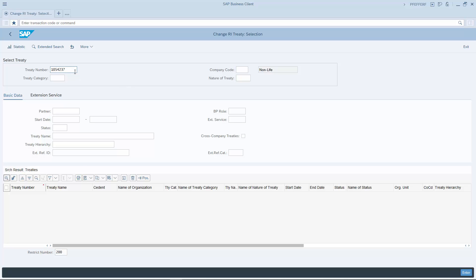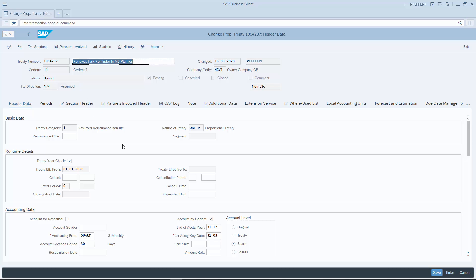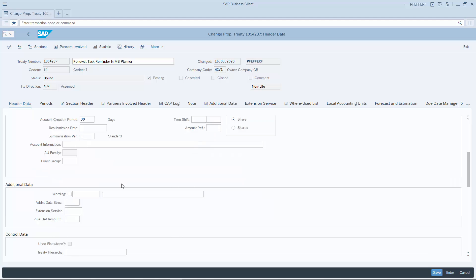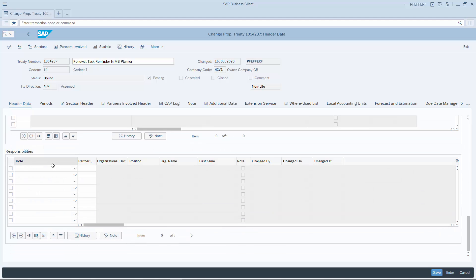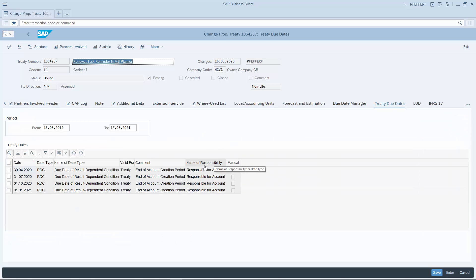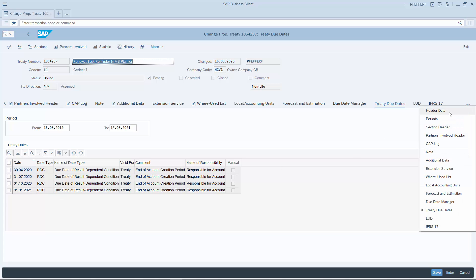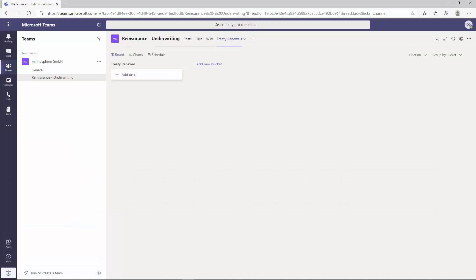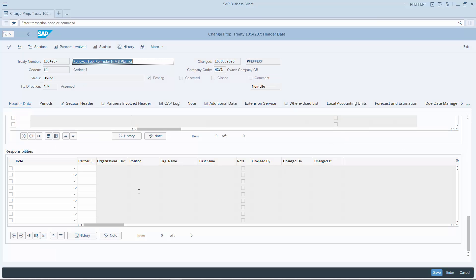We are starting with an SAP reinsurance treaty which has not set the cancellation date or a responsible for treaty. Because of the missing cancellation date, the treaty due date functionality did not calculate the treaty renewal date. Looking at the Planner here in Microsoft Teams, no treaty renewal reminder task can be seen due to the missing information in the treaty.